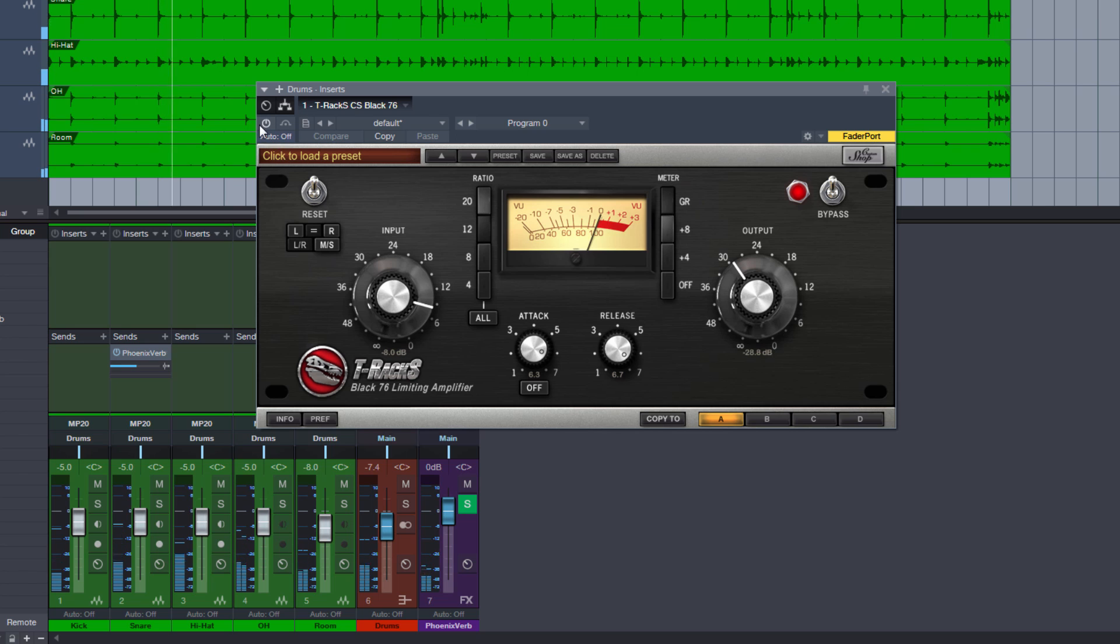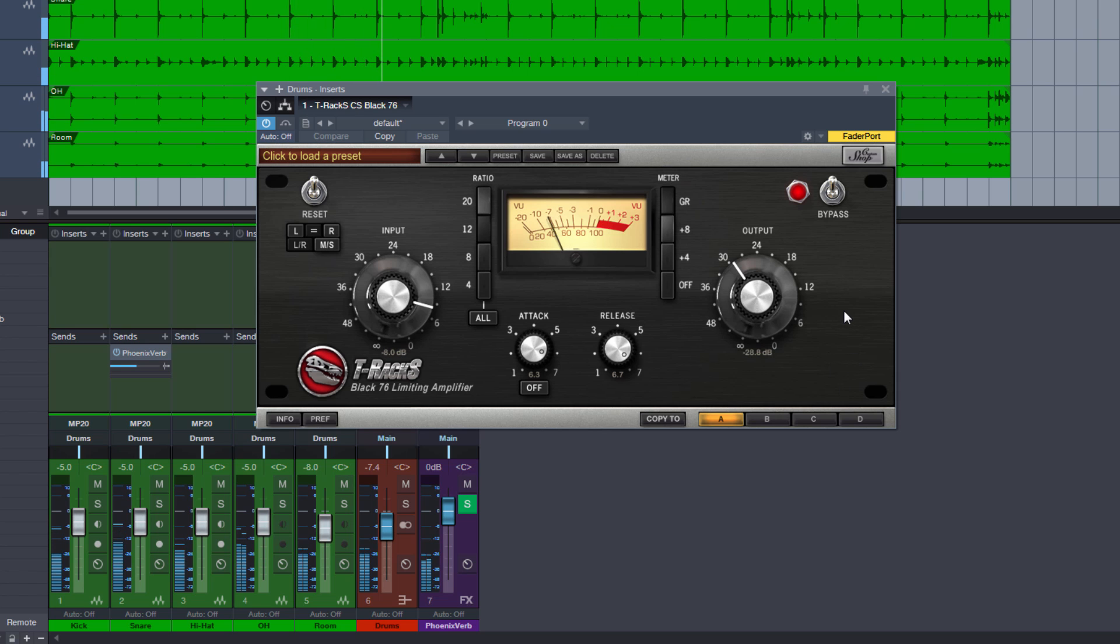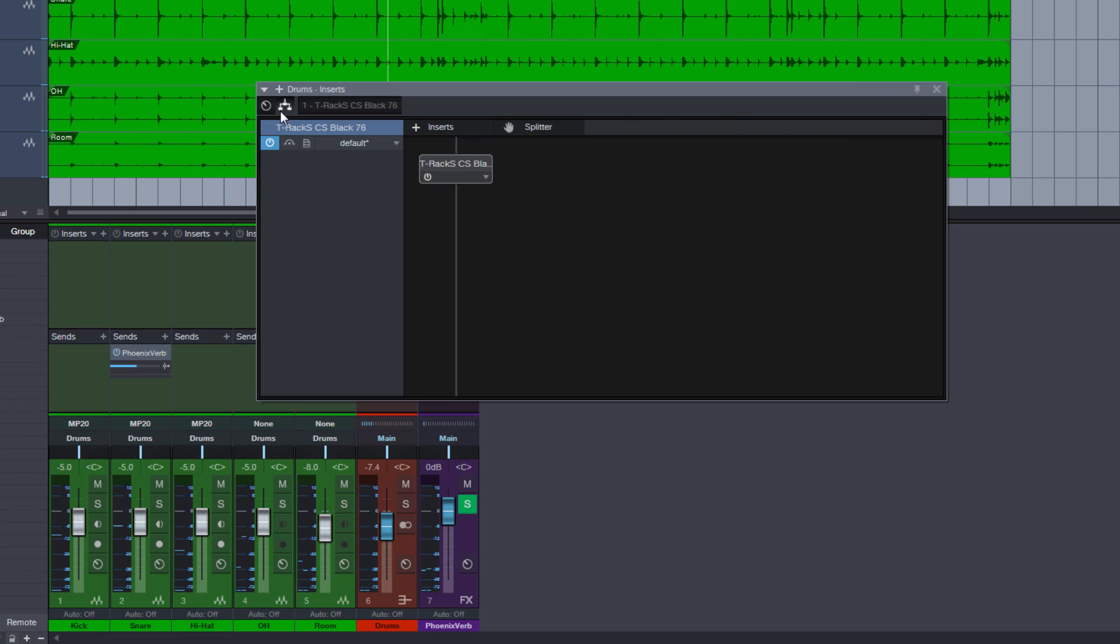Activate our plugin. Squashing it quite heavily. But now we will just use parallel processing for these drums. So let's open our routing page and insert the splitter.